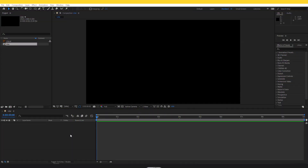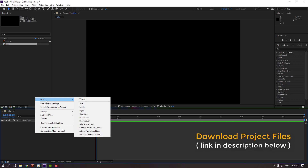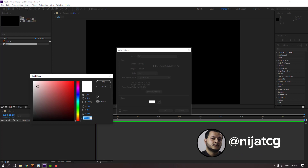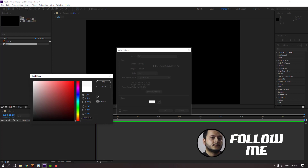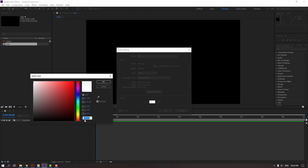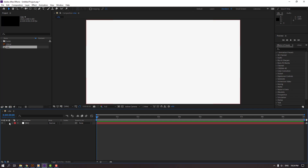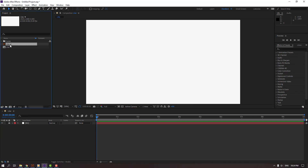First step, let's create a new background. Right mouse, New, Solid. Add name 'background' and select a color — color code F7 F7 F7. Click OK and again click OK. Lock the layer and select this illustrator file.